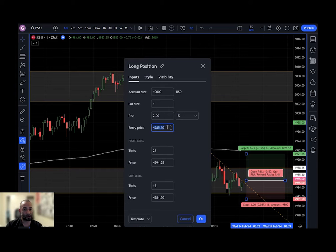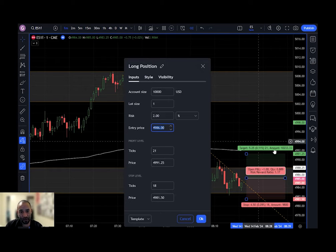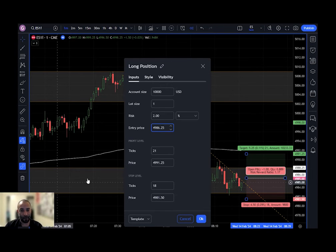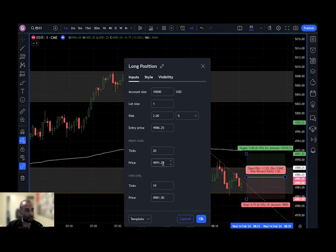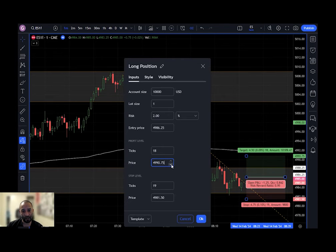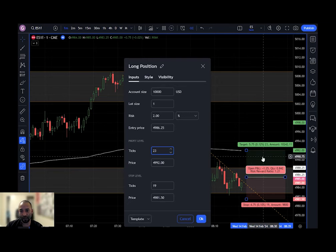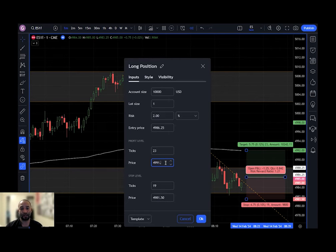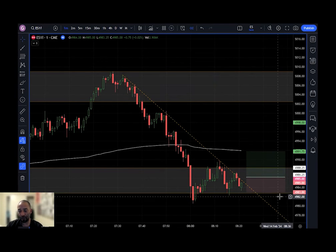To change my entry price — my entry was supposed to be $4986.25 — I can use the arrows to adjust it per tick, or just type it in. For the profit level, I said $4991.75 and a stop loss of $4983. You can adjust by clicking the up and down arrows by the number of ticks, or by the actual price, or just type in a number and it will automatically adjust the drawing tool on the chart.